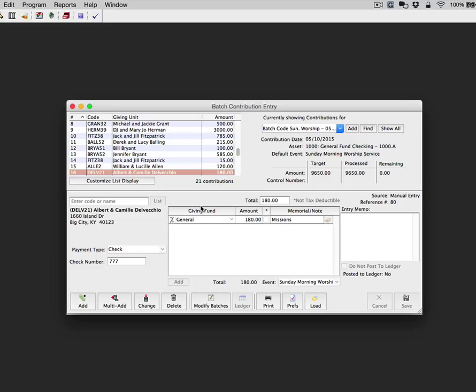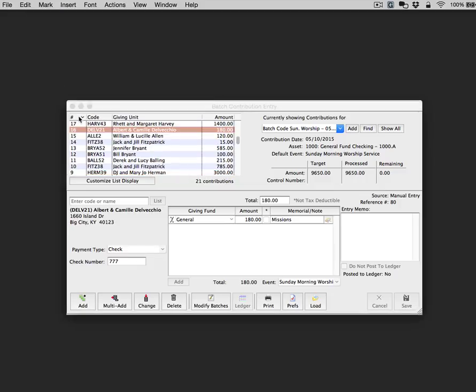Notice that you now have two additional columns displayed. The Sequence column, identified by the pound sign, is the entry order in which the contributions were entered. If you click once on the column header in column 1, the results will be sorted in the entry order sequence.